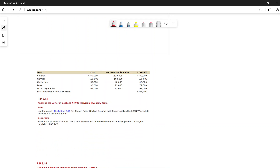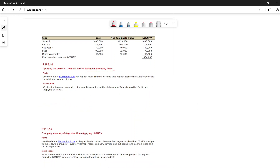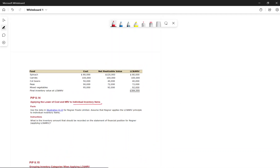Some companies record inventory at the lower of cost and net realizable value (LCNRV). This can be applied individually, by group, or by category. The purpose is to ensure inventory is not reported above its recoverable value on the financial statements.